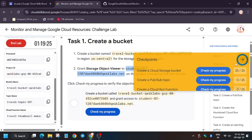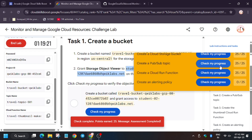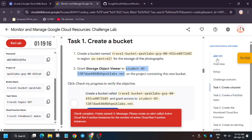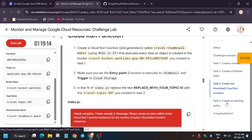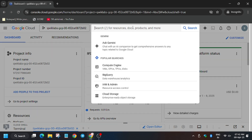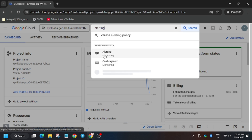Now let's move toward the lab instruction and check the score. As you can see, we haven't got the score on the last task, which means we need to do it manually. No need to worry — I will provide a solution for that. Click on 'Alerting', search for alerting, and click on the monitoring one.